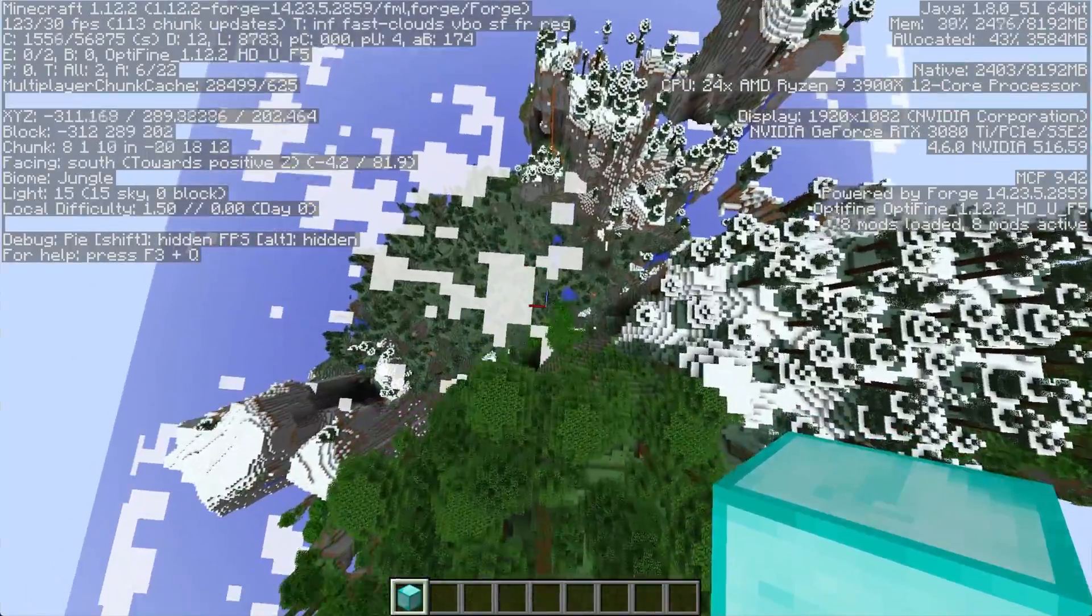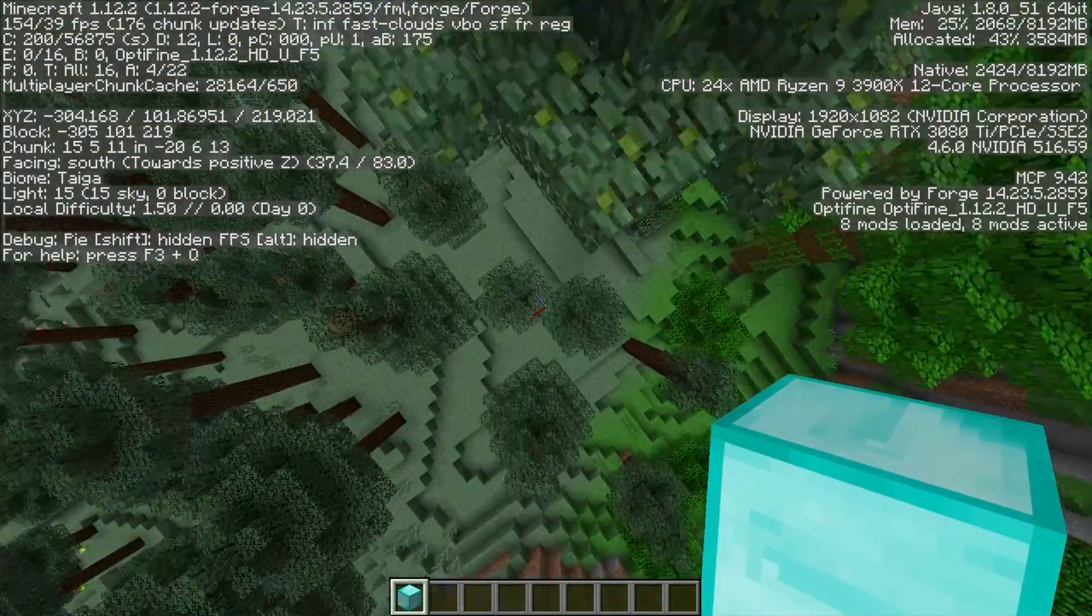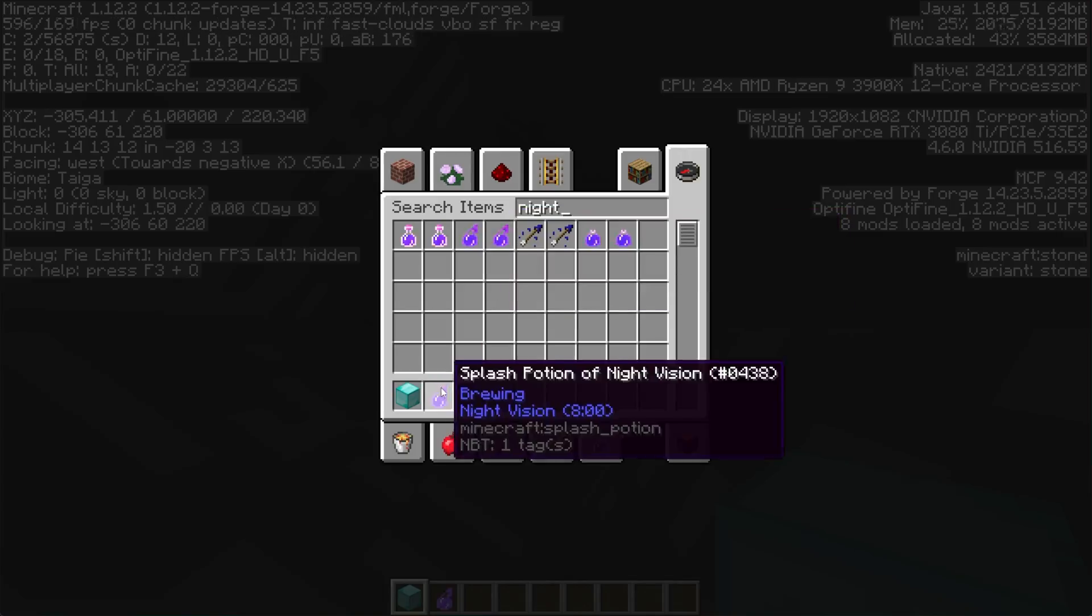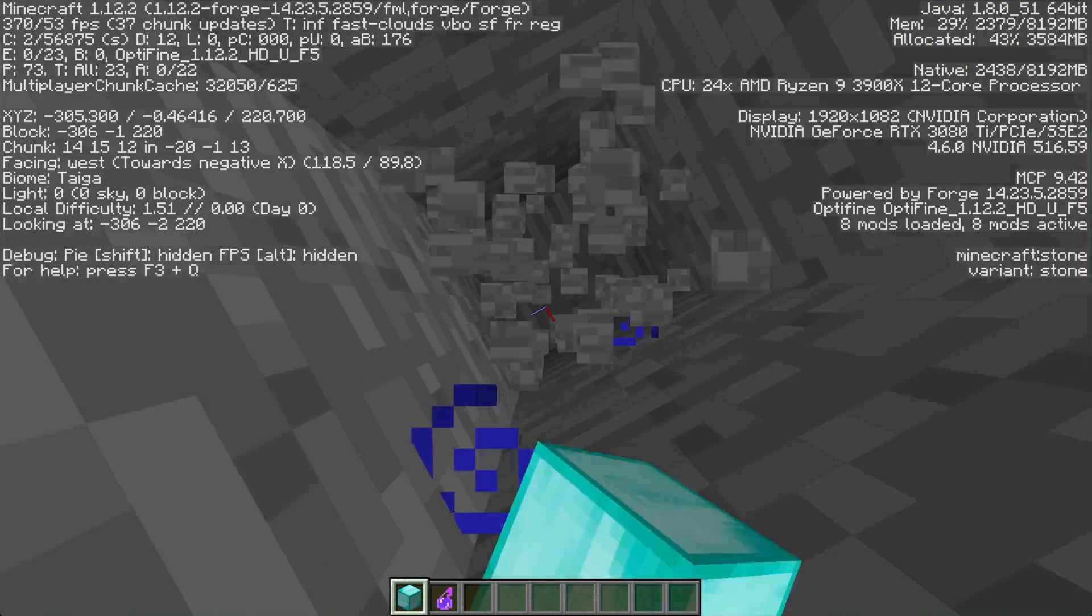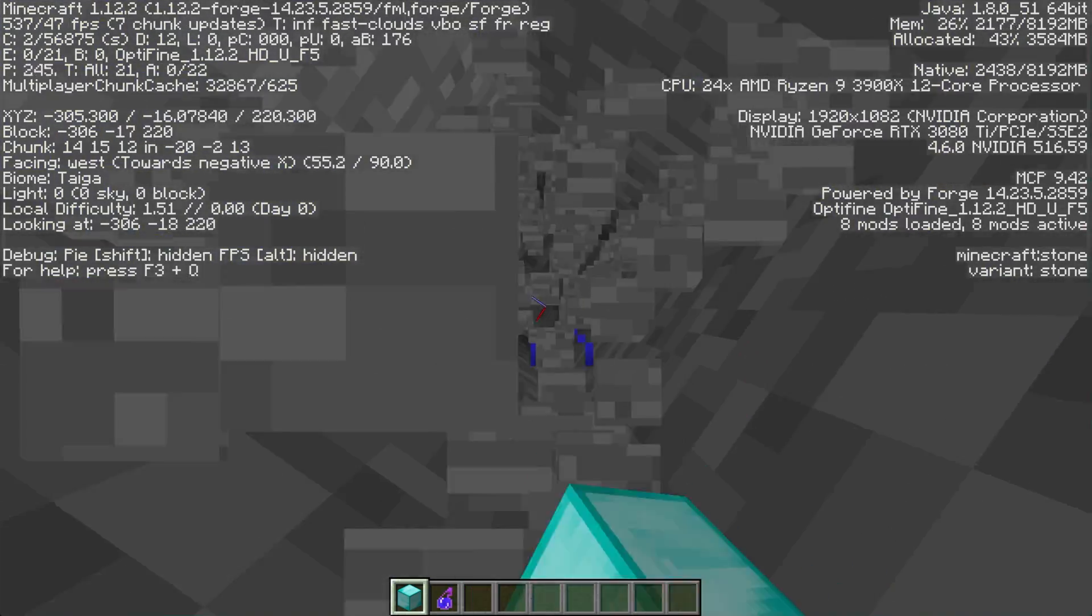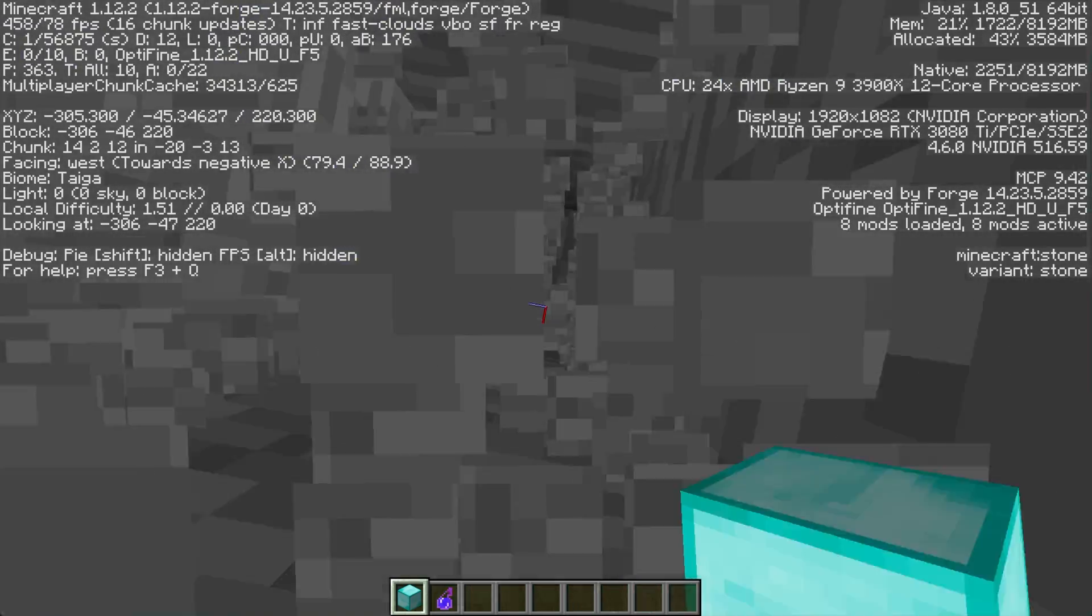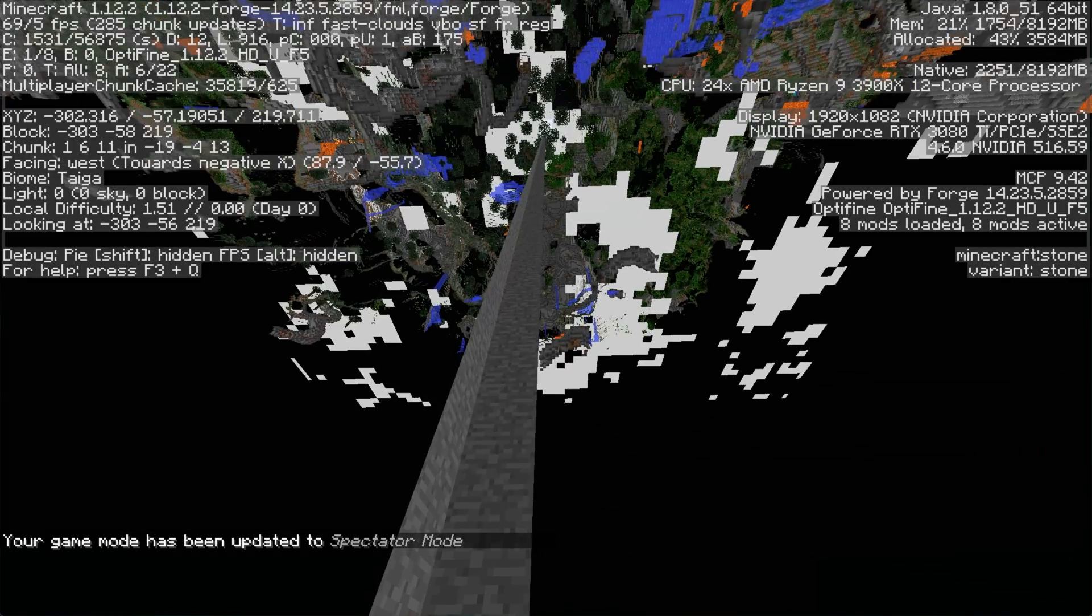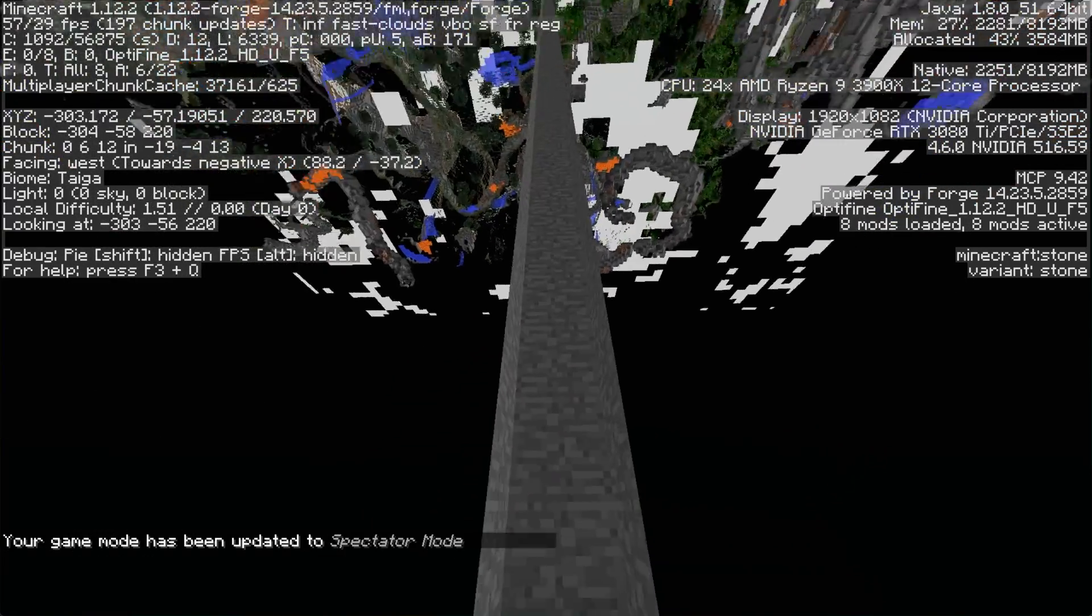We now have seemingly unlimited build height to get to. And heading down into the earth, giving ourselves some night vision, we can get all the way down below level zero. And this will go for quite some time. I don't think spectator mode was around in Minecraft 1.12. Oh, in fact, it was.